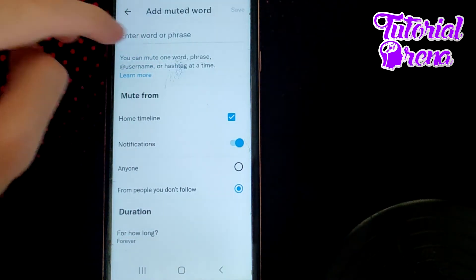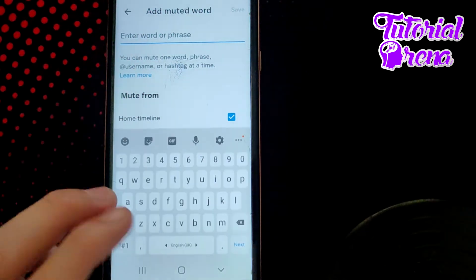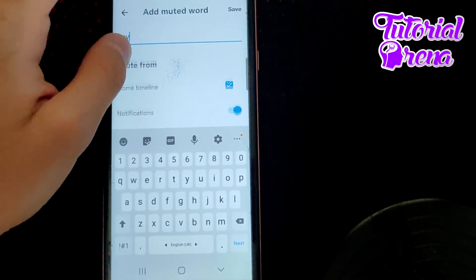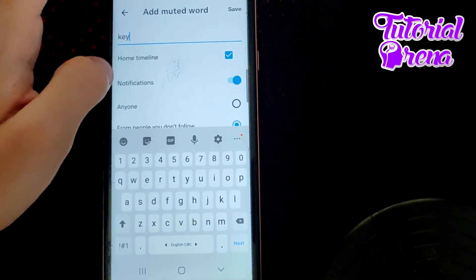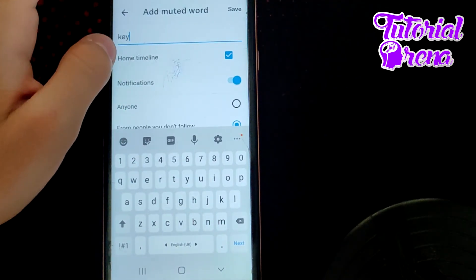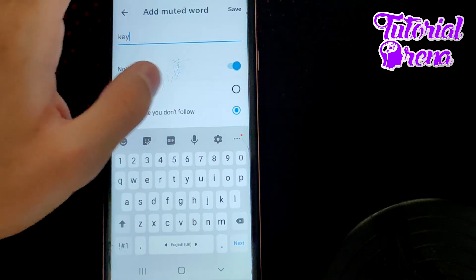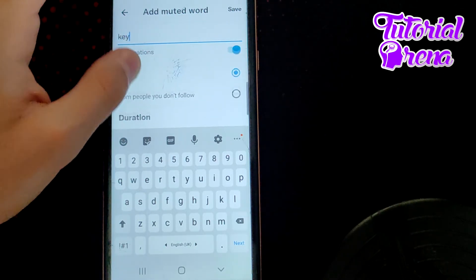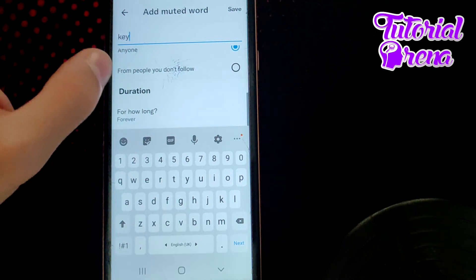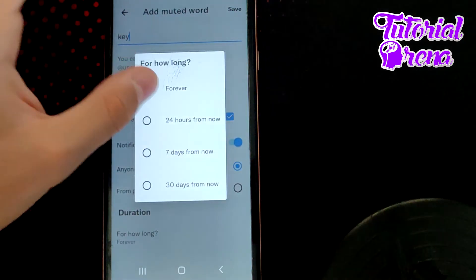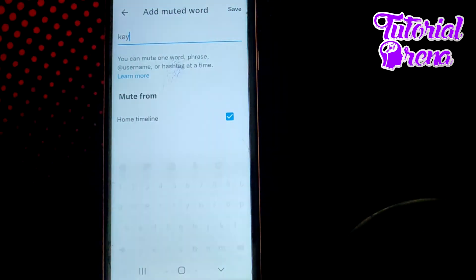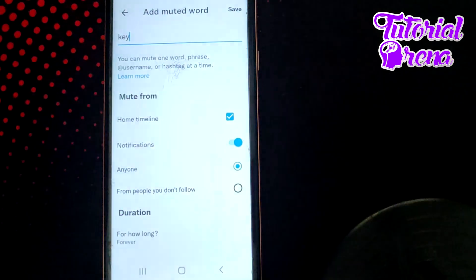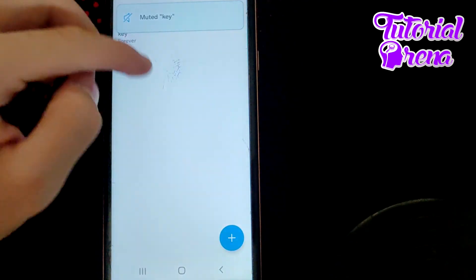From here you can enter the word or phrase — for example, 'key.' You can apply it to notifications and home timeline, and set it for anyone or just people you don't follow. You can also set the duration, for example Forever, then save when you're ready using the button on the upper right side.